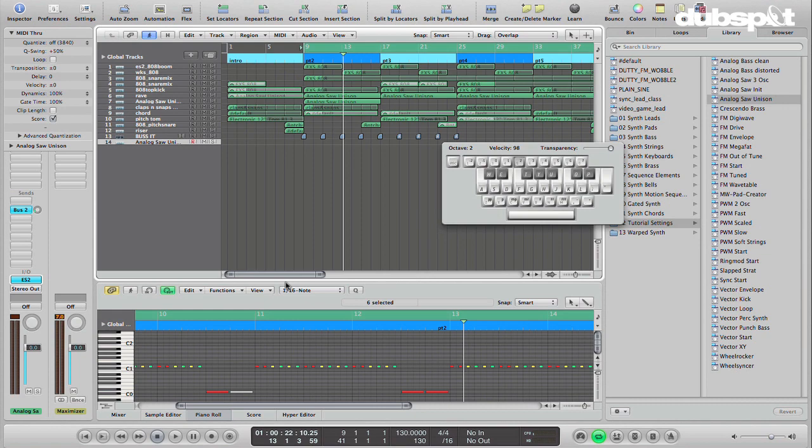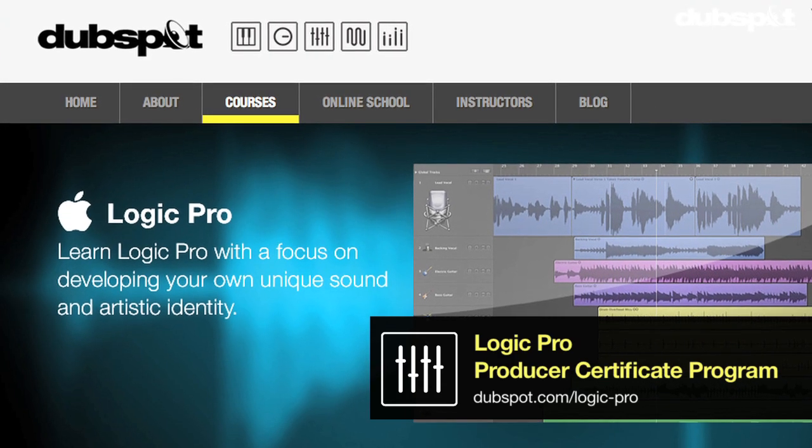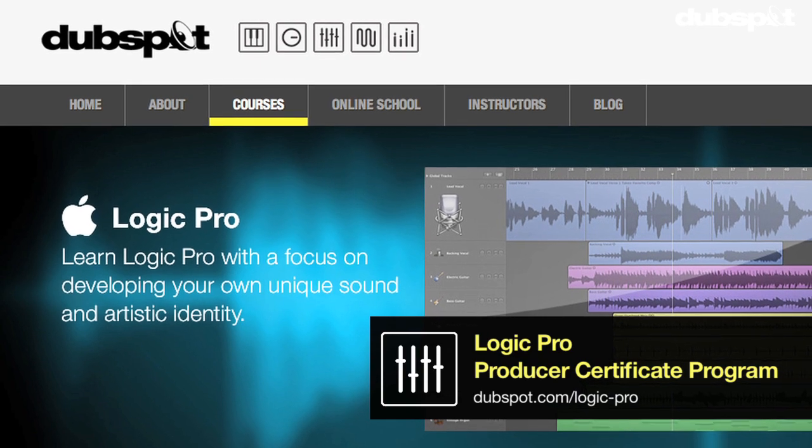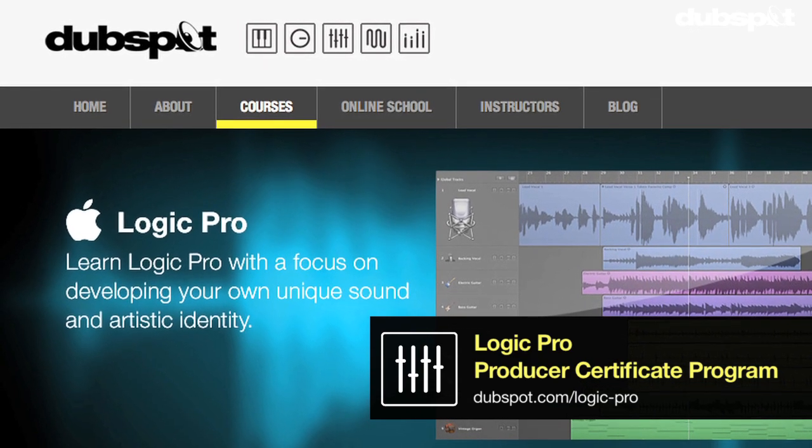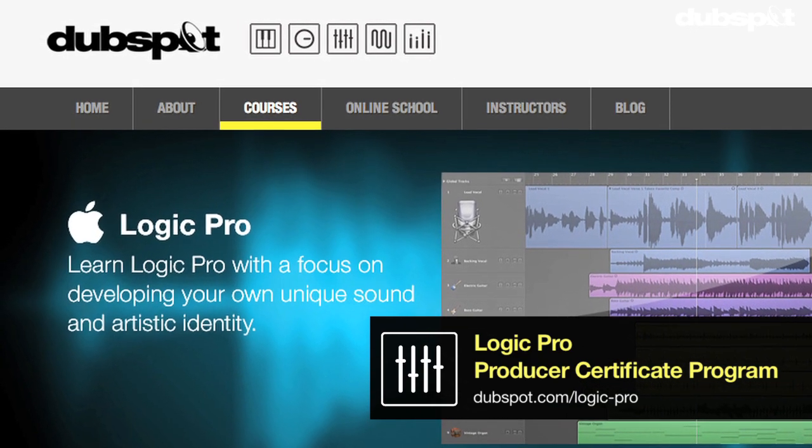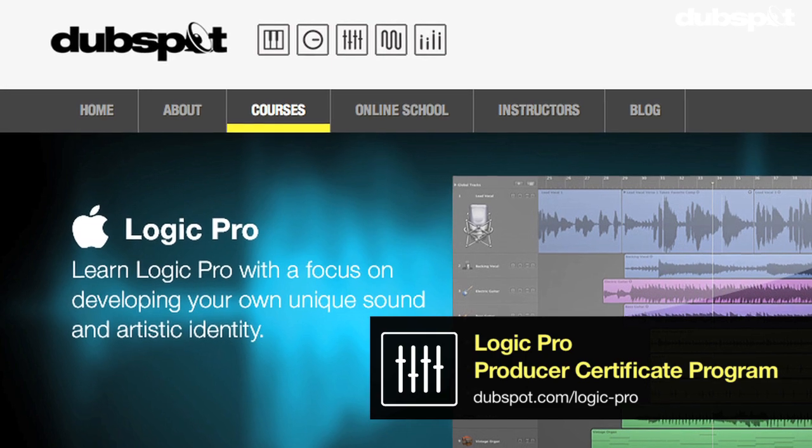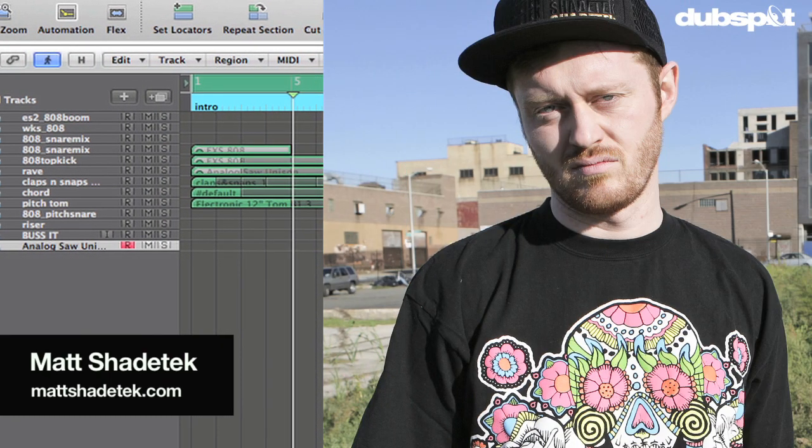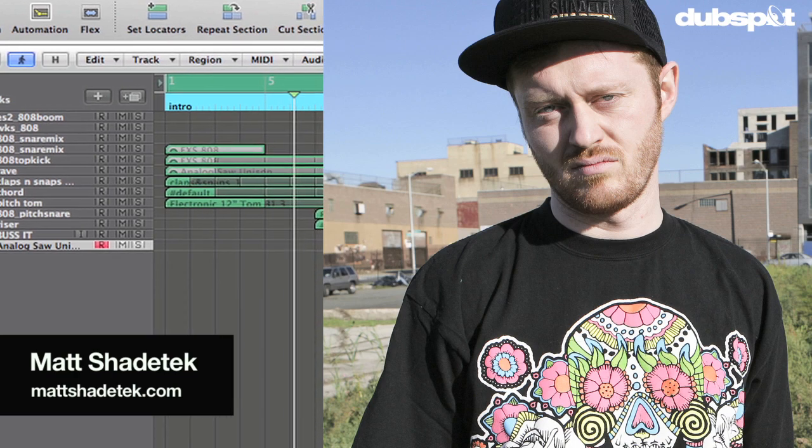So hopefully this was helpful for you. If you'd like to learn more about DubSpot, you can check us out at dubspot.com. We offer classes both online and at our school in Manhattan in New York City. And if you'd like to learn more about me, you can check me out at mattshadetech.com. And I'm also on SoundCloud. Thanks for watching.